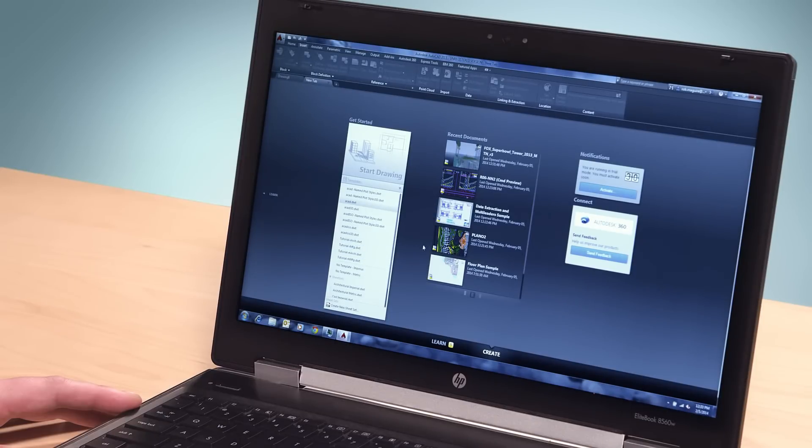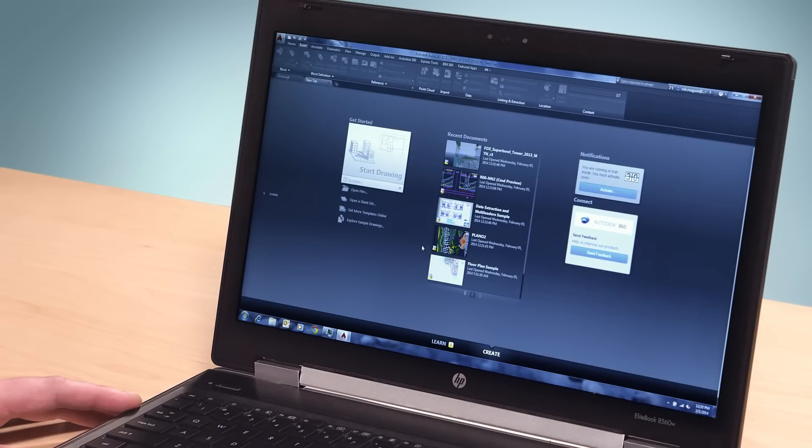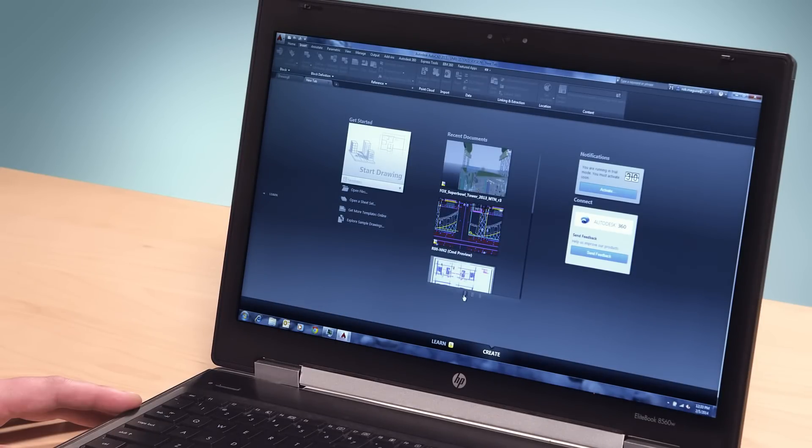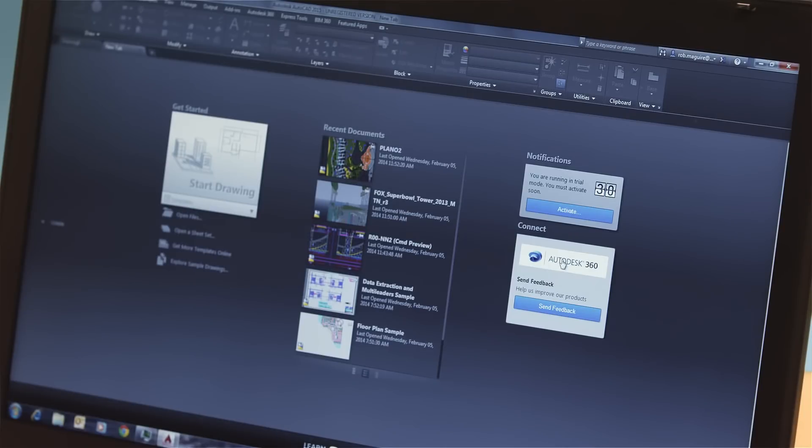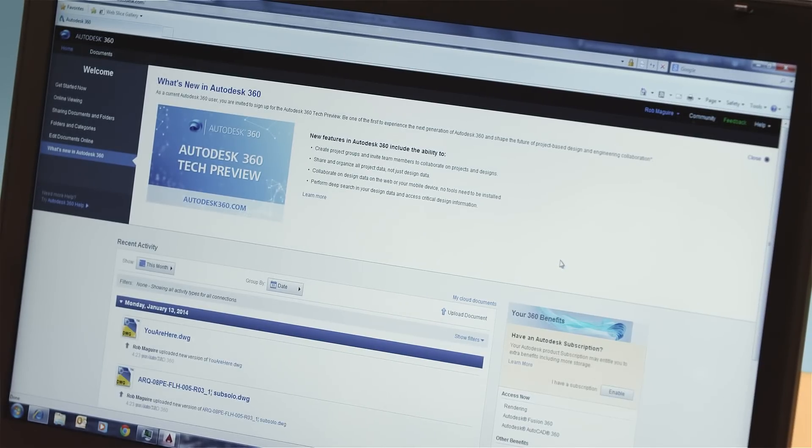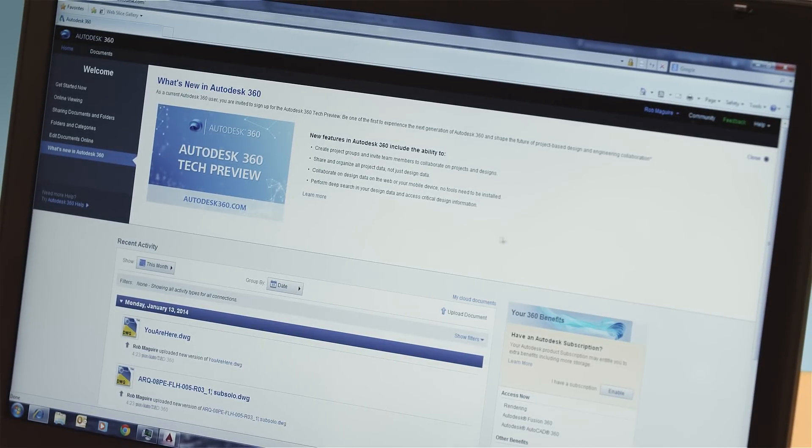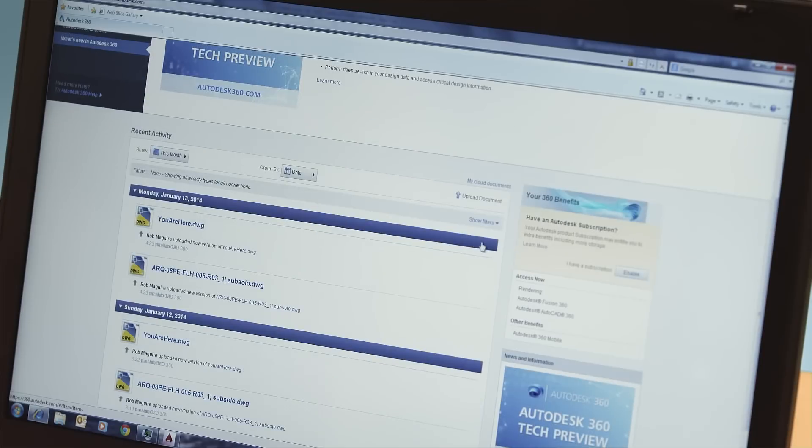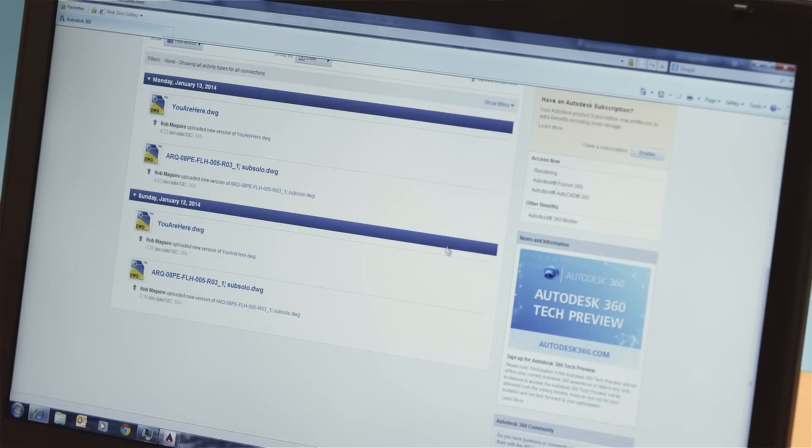you can access new tab to open templates, updates from design feed, or design data residing on the Autodesk 360 Cloud Platform. There's no more designers block with new tab because we help you get started on your design immediately.